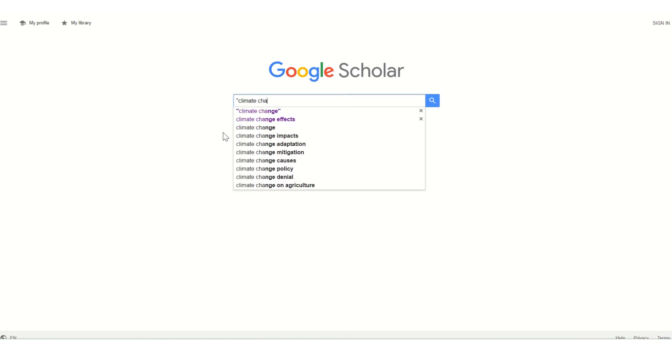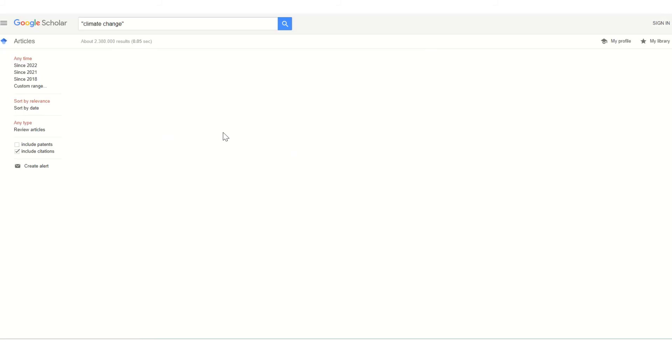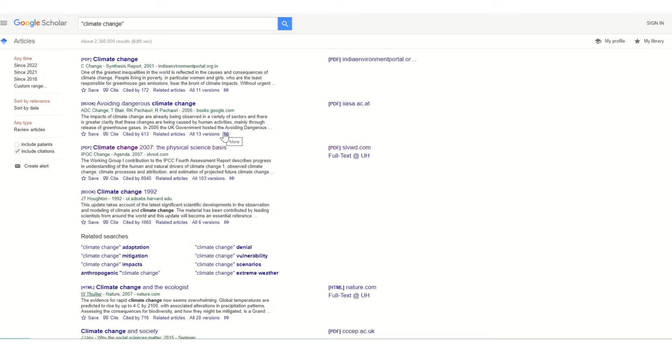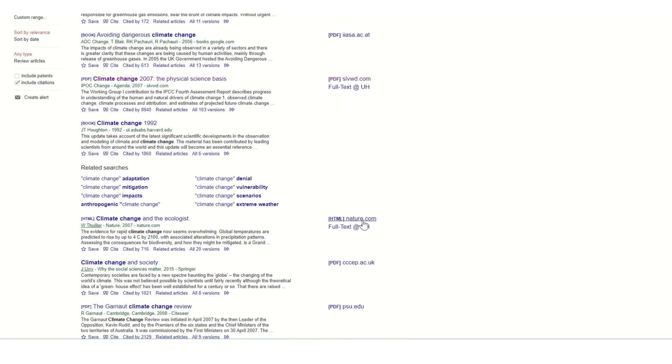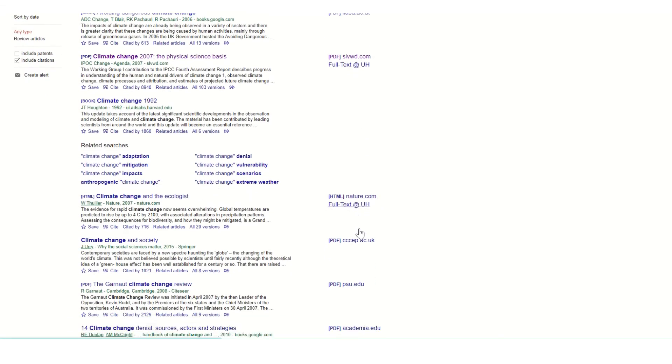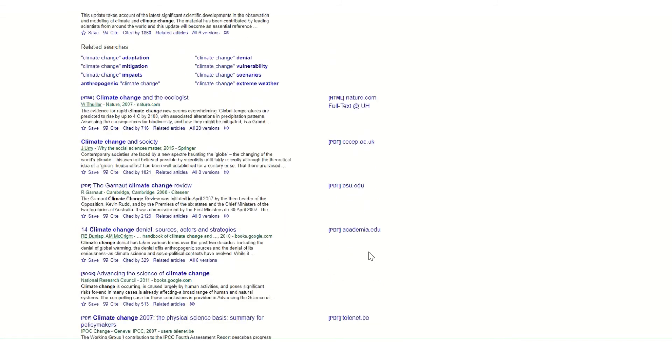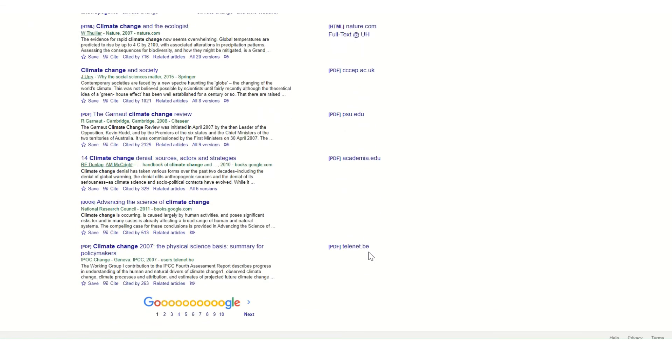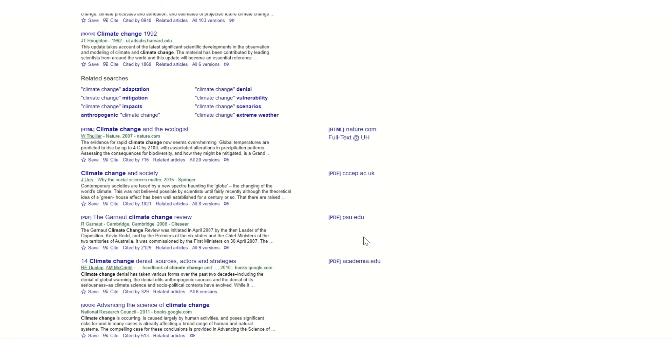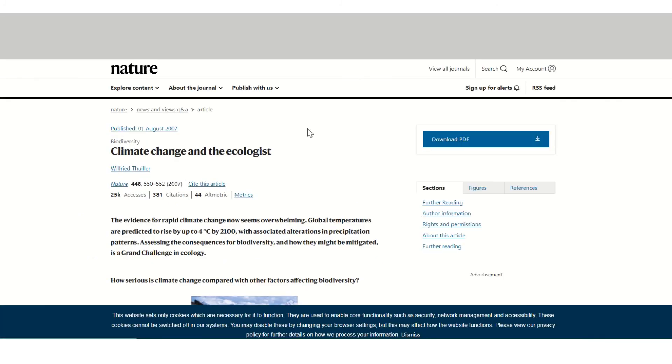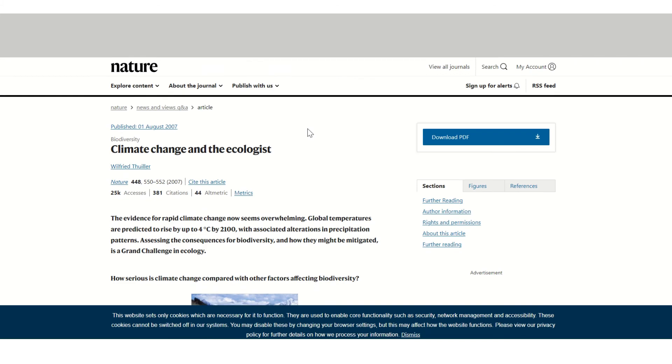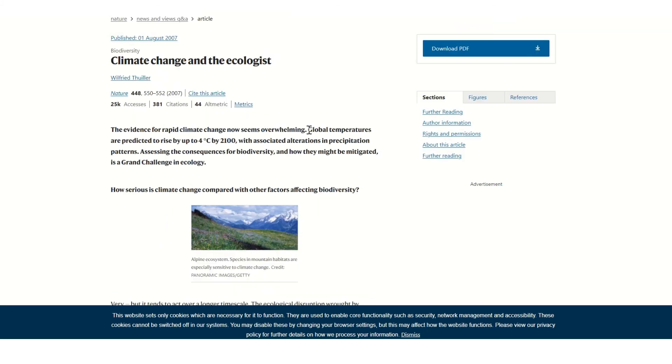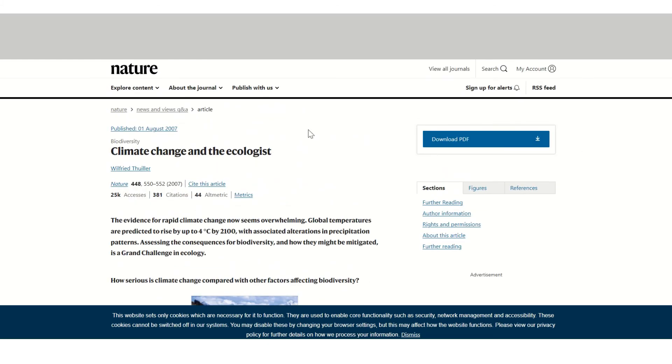For example, if I type in the phrase climate change, it will recognize you as a University of Hertfordshire student because you're logged in through StudyNet and will give you access to some of these articles. If we hold them in our collections, click on the link and you'll be able to access it as you would do through library search.